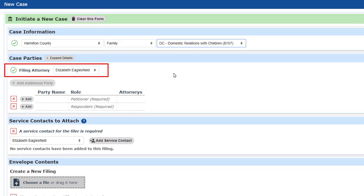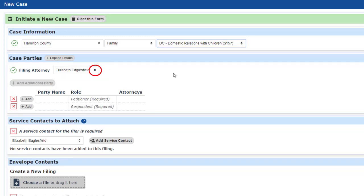The filing attorney is defaulted to the attorney I usually file on behalf of. If I want to change that, clicking on the arrows will bring up a list of all attorneys from my firm.